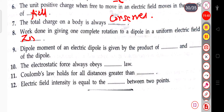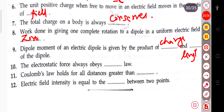The next question: the dipole moment of an electric dipole is given by the product of blank and blank. The dipole moment p = q × l, the product of charge and length.